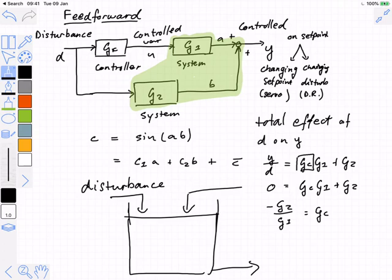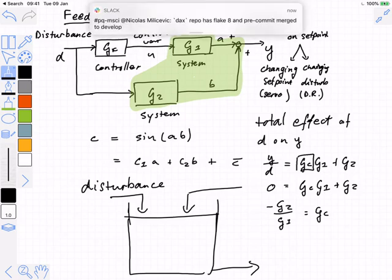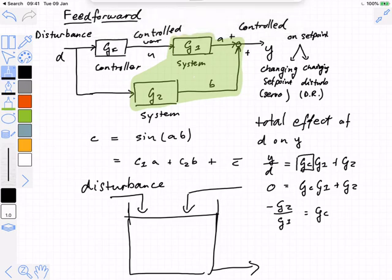Obviously there is a problem, and by now you should be attuned to the problem. Luckily, it's not as bad as the previous time we spoke about feed-forward control where we had to calculate a pure inverse of a real system, because what we actually want to calculate now is the product G2 over G1.